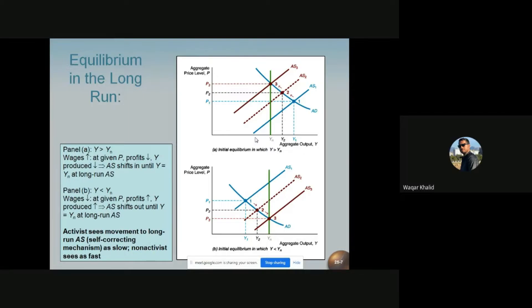The level of aggregate output produced at the natural rate of unemployment is called the natural rate level of output, or the natural output level Yn. When the economy is at the natural rate of unemployment and producing a certain amount of output, that is the natural rate of output. The aggregate supply curve will not remain stationary when unemployment and aggregate output differ from their natural level.